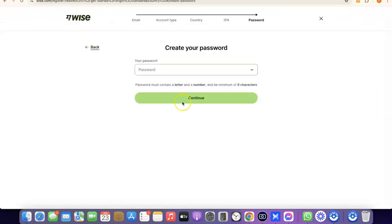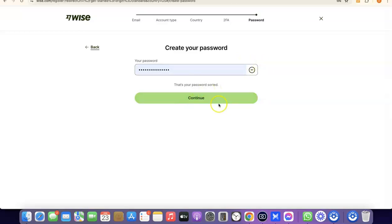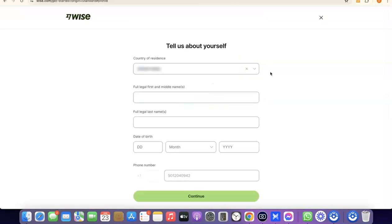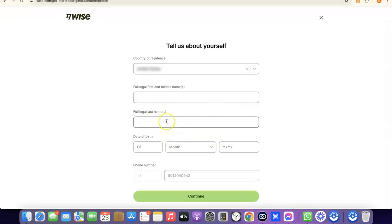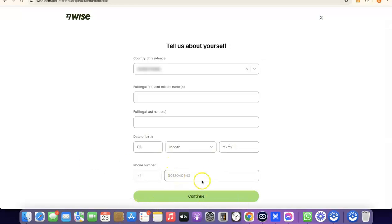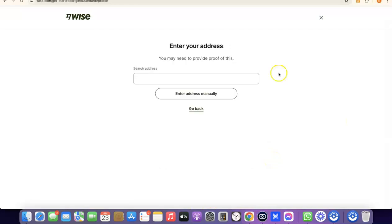After phone verification, create a password for your account and click Continue. Once your account is created, you'll need to enter your personal details: your country, your first and middle legal name, your full legal last name, and your date of birth — including month and year. Once you've entered all the details, click Continue.